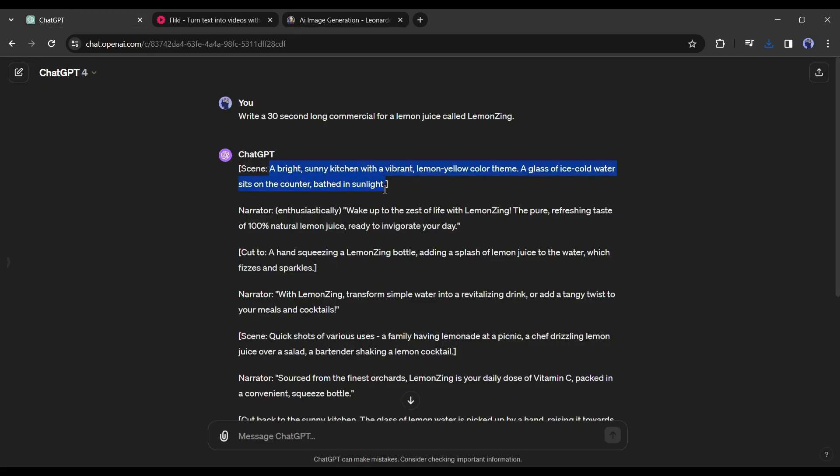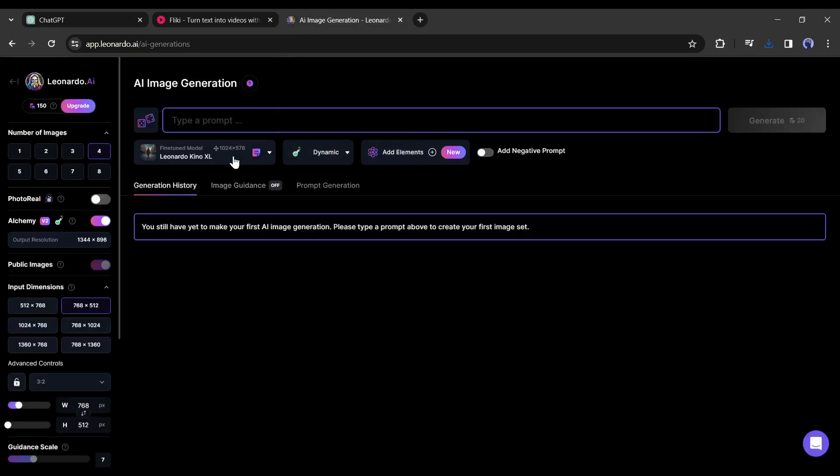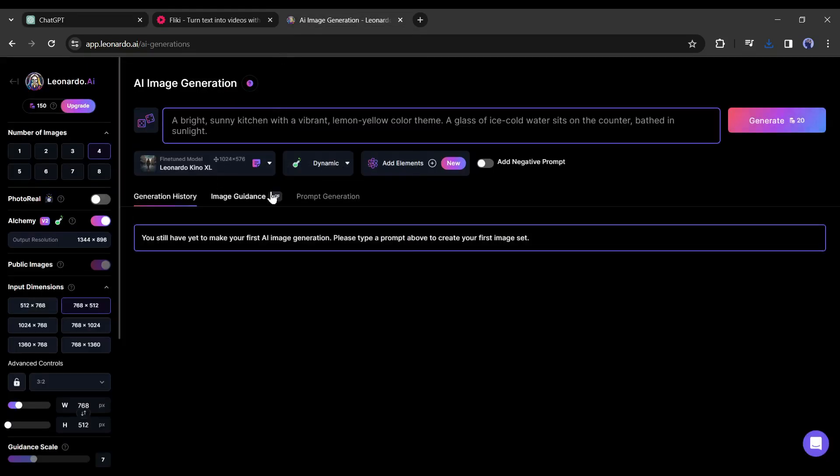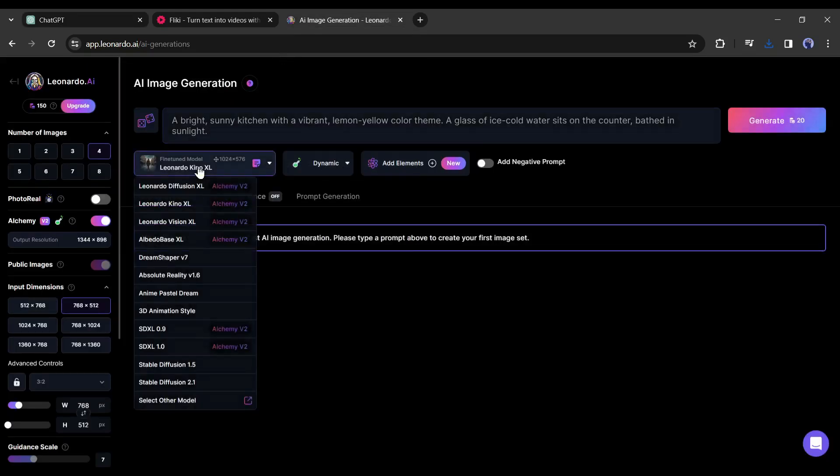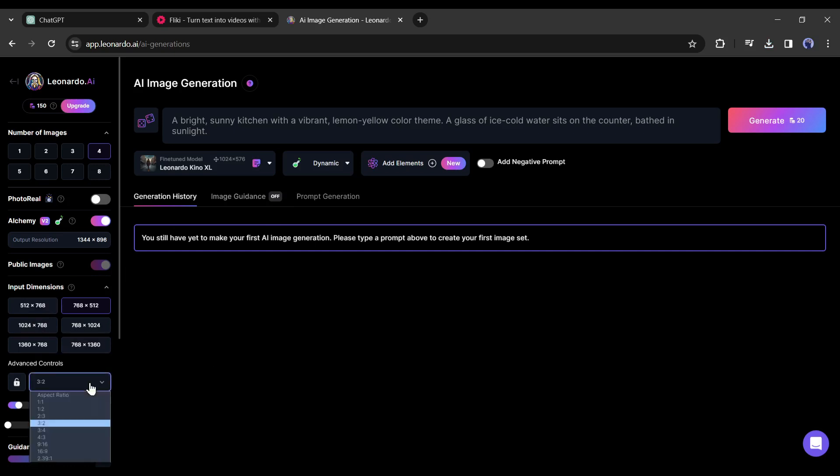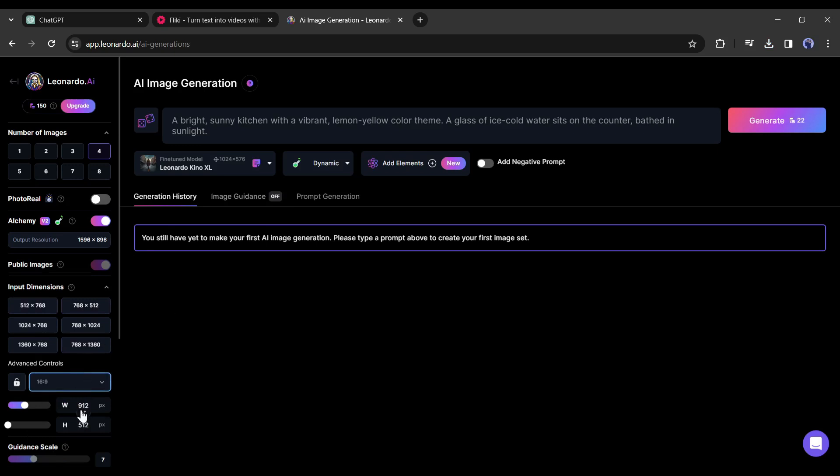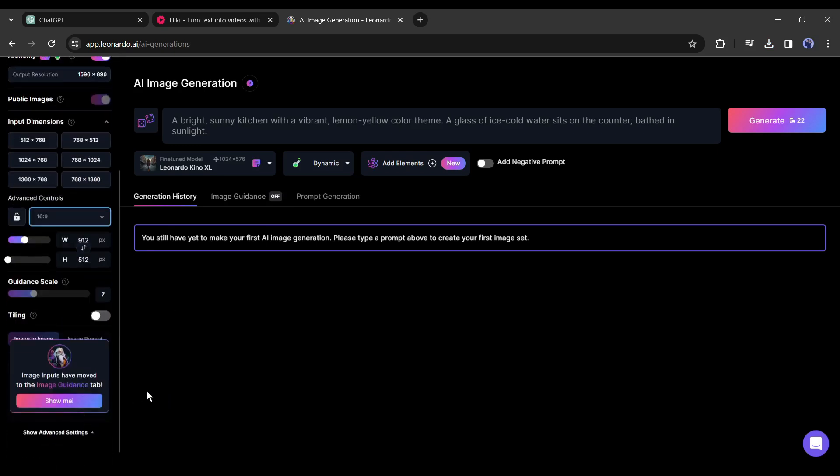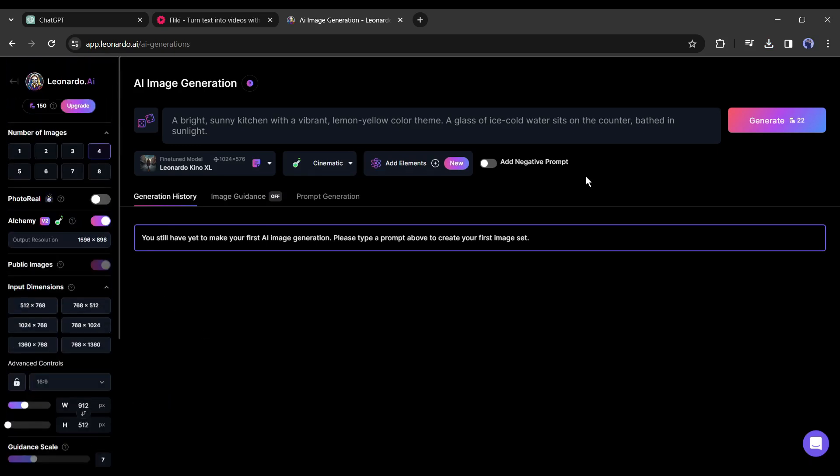Now go back to ChatGPT, copy the first scene description and paste it into Leonardo AI. I am using the scene description as the prompt. After entering the prompt select a fine-tuned model from here. I am selecting the Leonardo Kuno Excel model. After that set the aspect ratio as per your platform. I am going with 16:9.